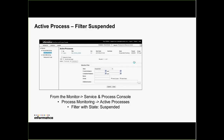Once you use this option and something goes wrong, you have the monitor capability in the service and process console. Go to process monitoring, then active processes, and by filtering on the state 'suspended' you can see anything that got suspended and the reason. You might have hundreds of processes running, so having that quick state filter is an important aspect of this.